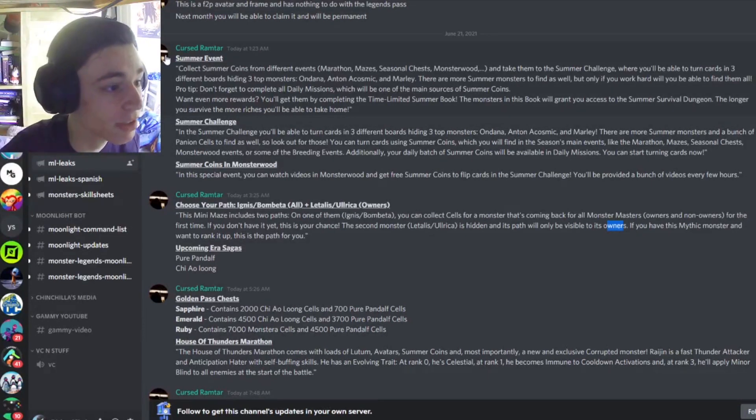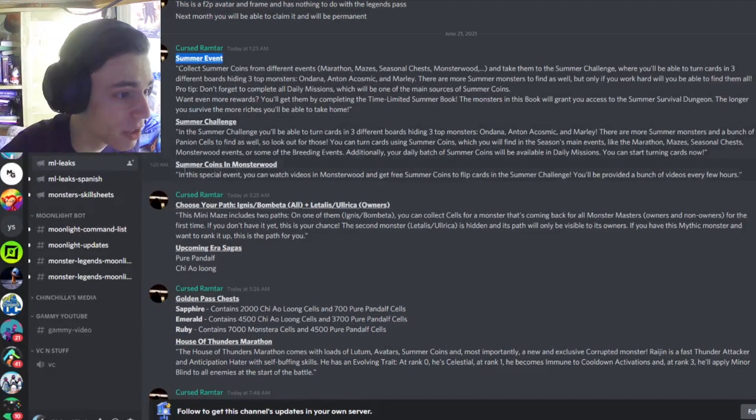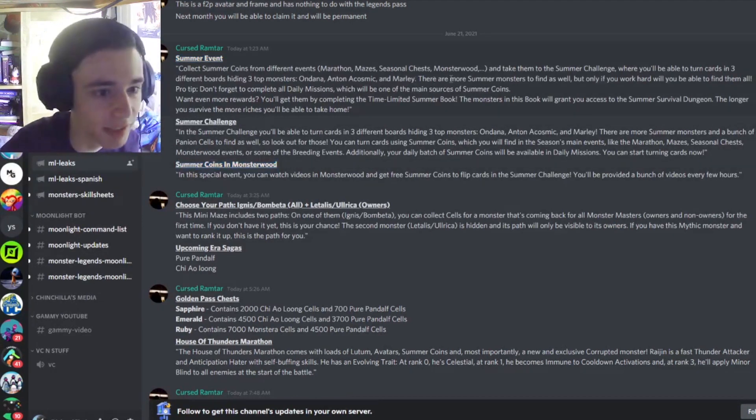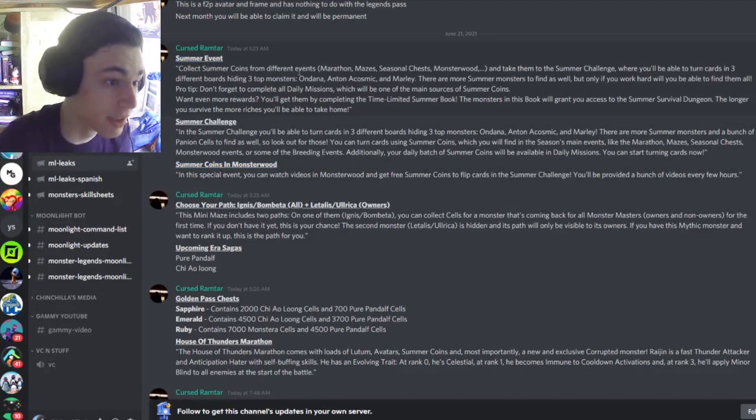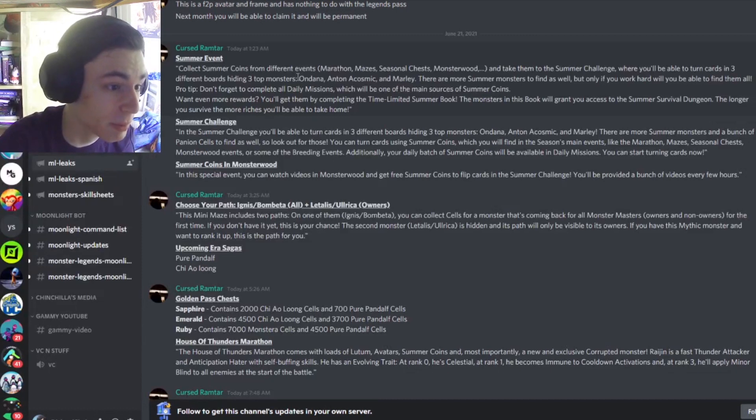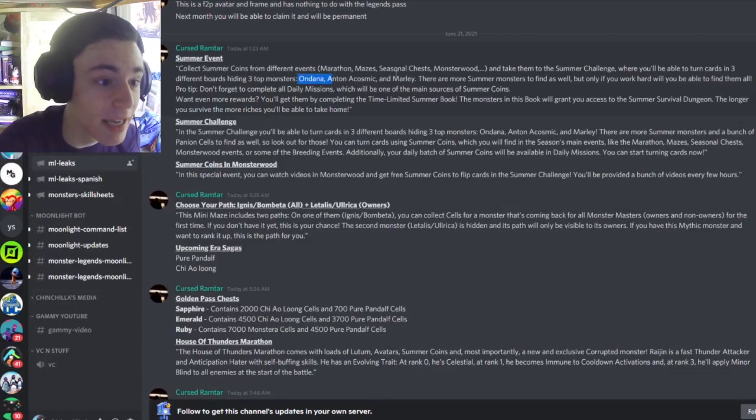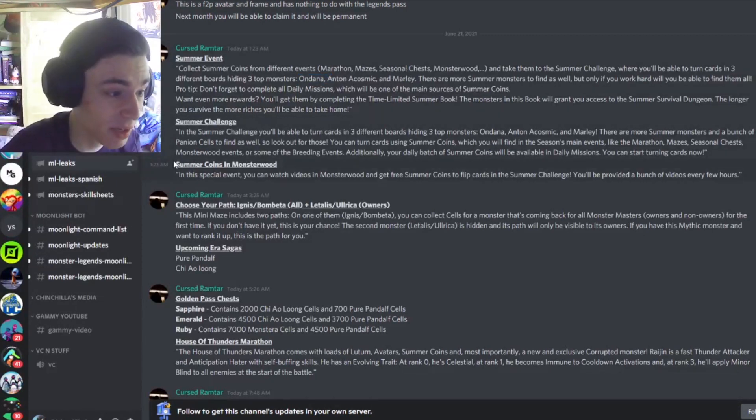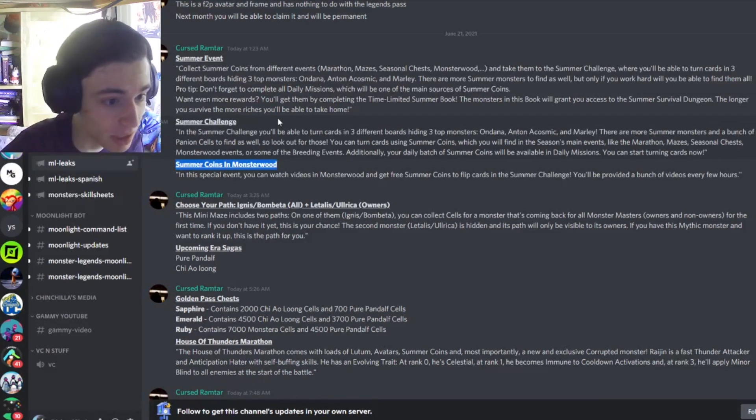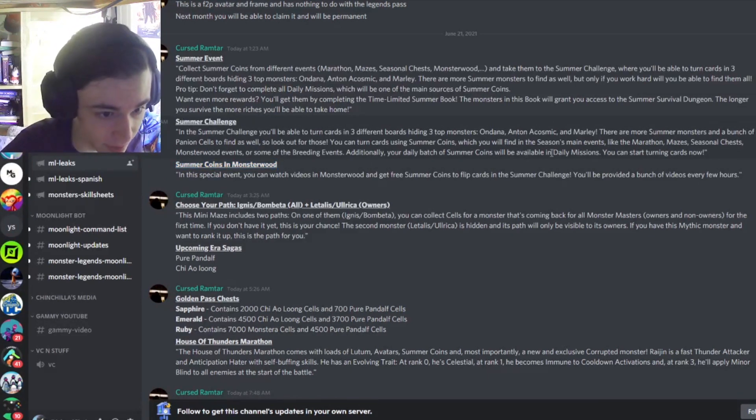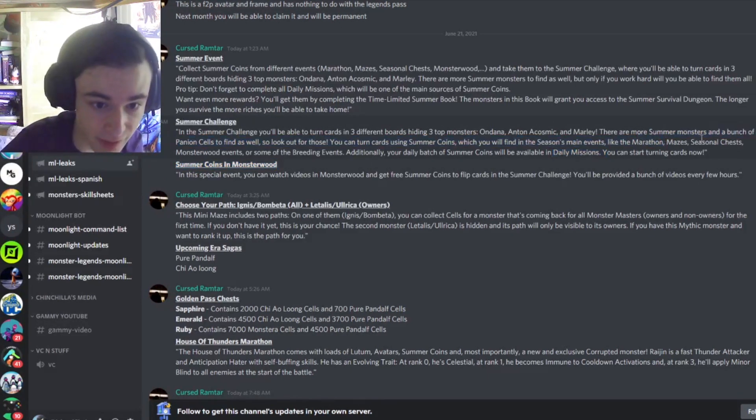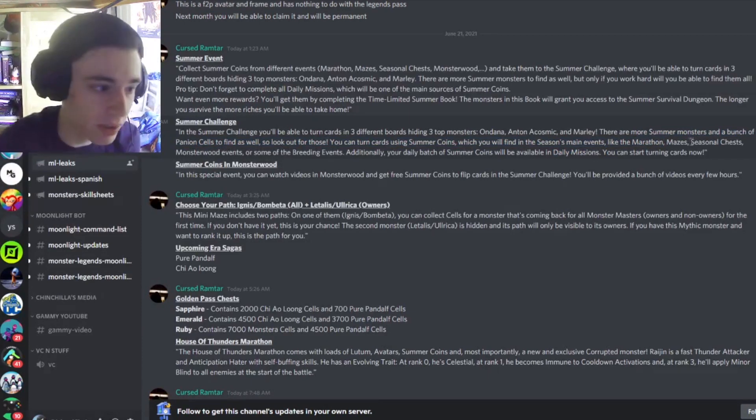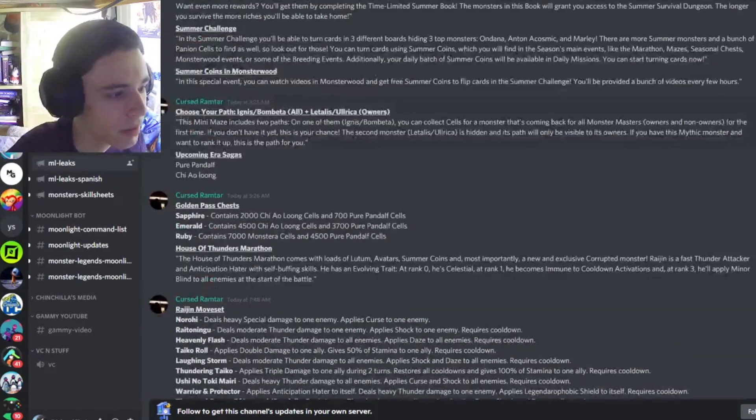Alright, so the first leaked events are the Summer event, the Summer challenge, and the Summer coins in Monsterwood. Basically, there will be a 72-hour challenge for summer that you will be able to get Ondonna, Anton, Cosmic, and Marley from. The coins to do that event will be in Monsterwood, and they'll be in Summer challenges, including daily missions, marathons, mazes, and seasonal chests. So yeah, definitely do this event, it seems pretty cool.